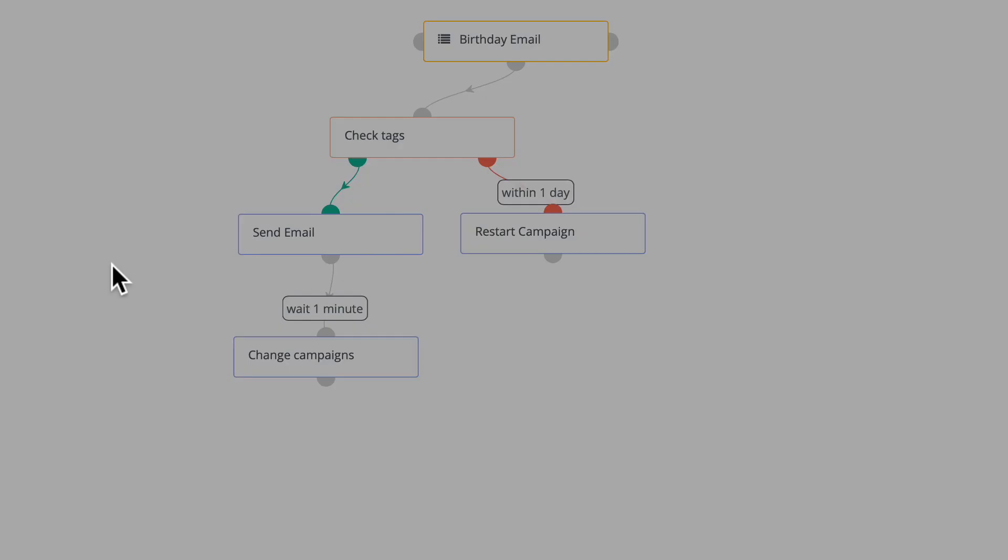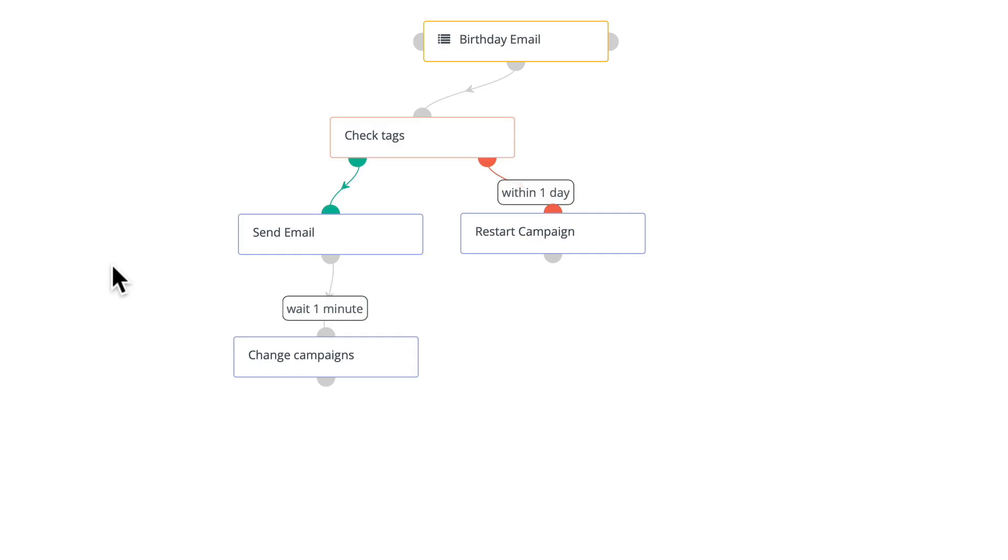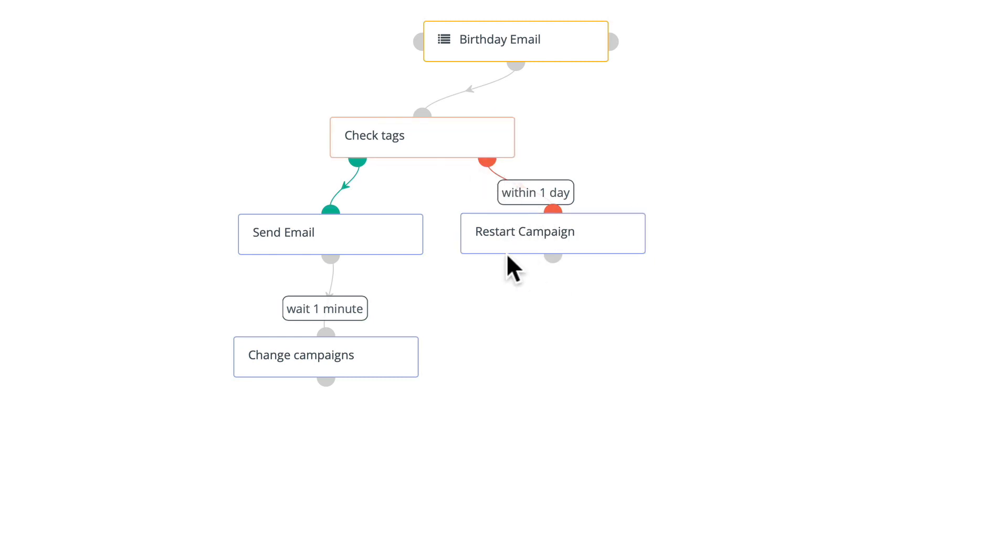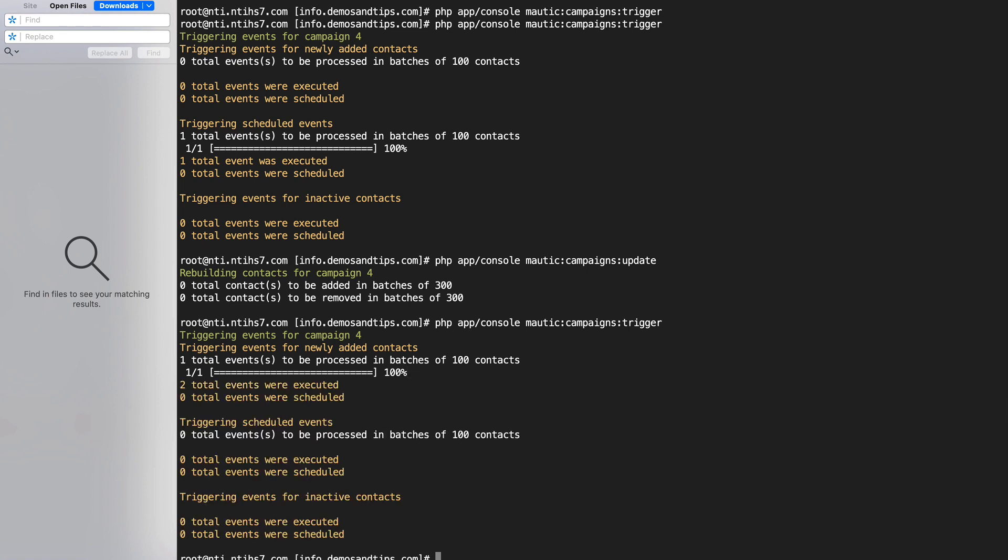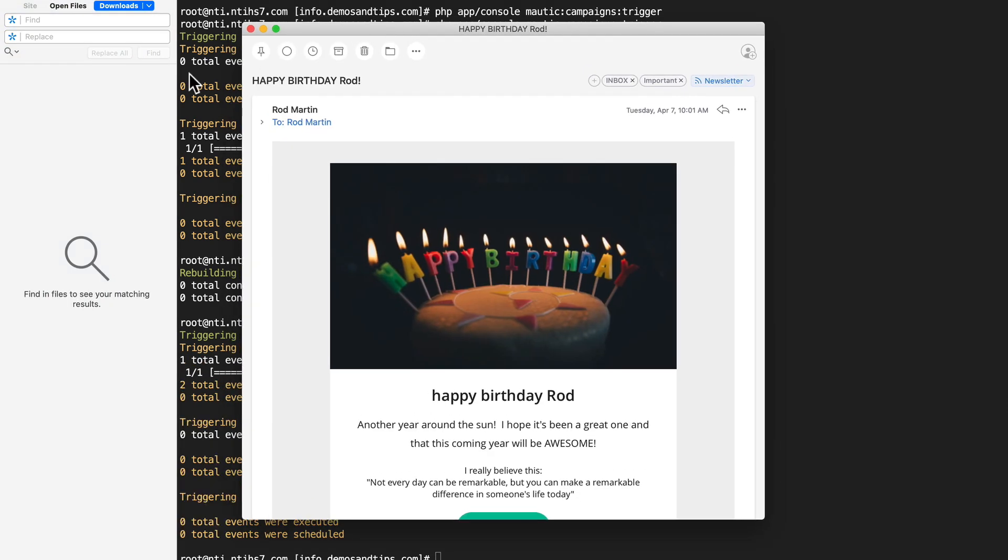And indeed as I tested this out it works. If I don't have a tag called test then it's going to restart the campaign with that same action after a day. So to test this I'm just going to quickly execute the cron job. Now there's the event that is executed and here's my happy birthday email.